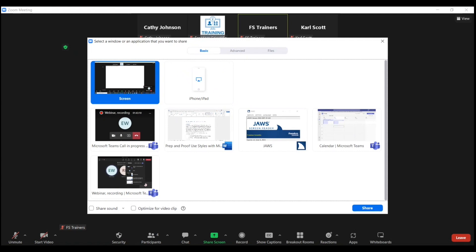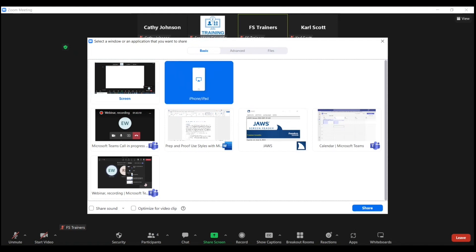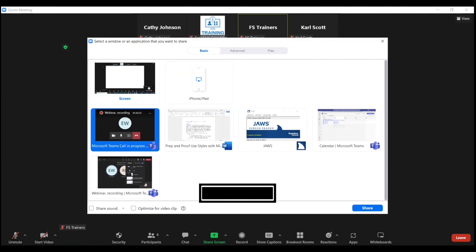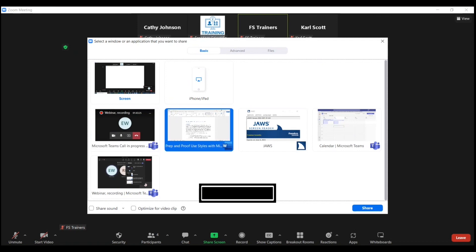I'm going to use my right arrow key to navigate until I arrive at the document or application that I want to share. Prep and proof, use styles with Microsoft Word and JAWS, last saved by user. So this is the document I'd like to share.